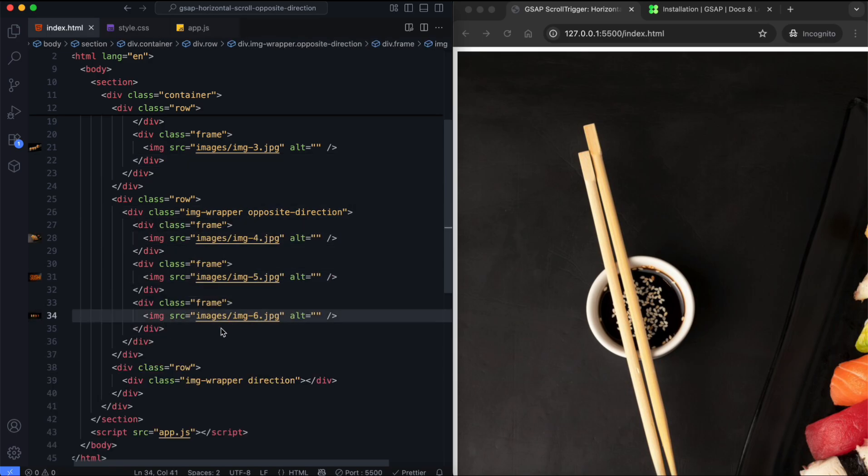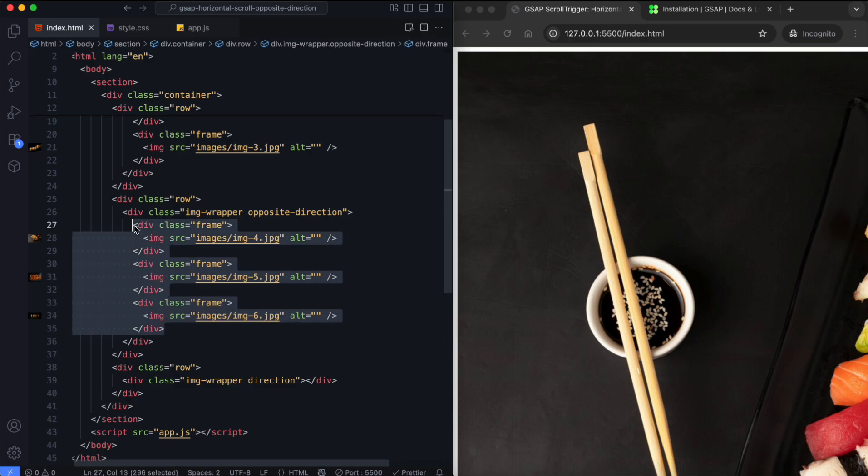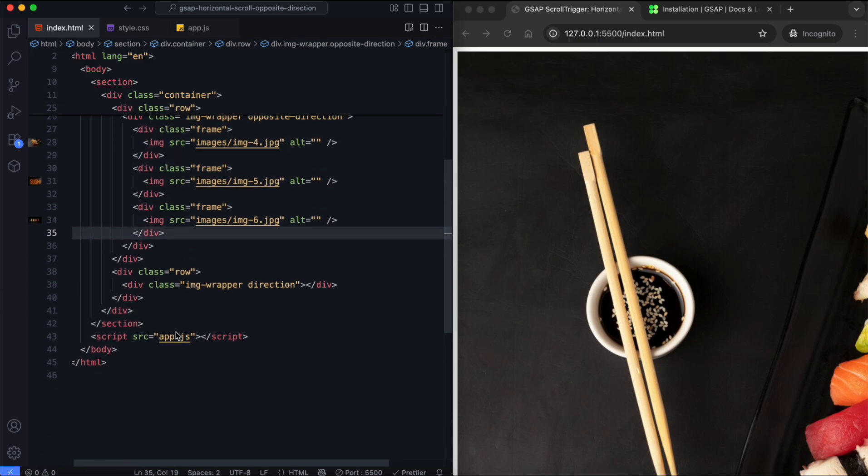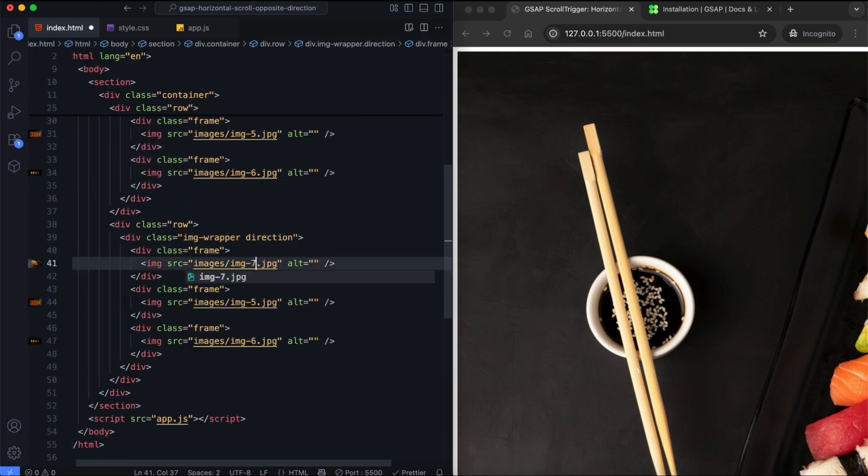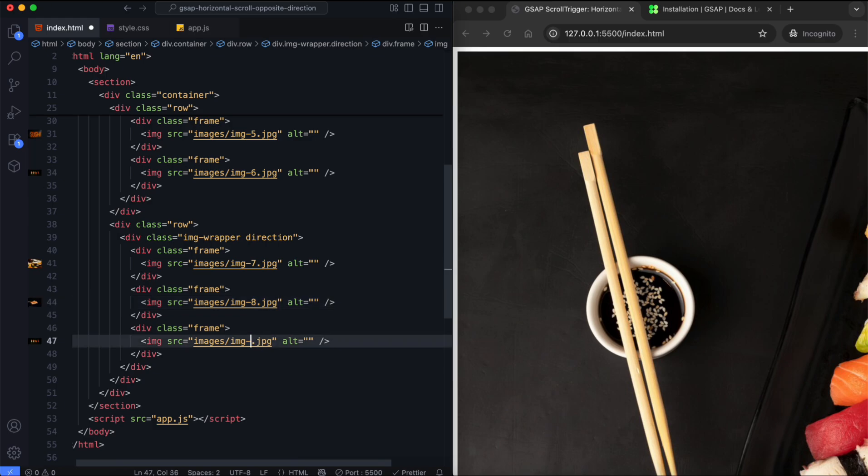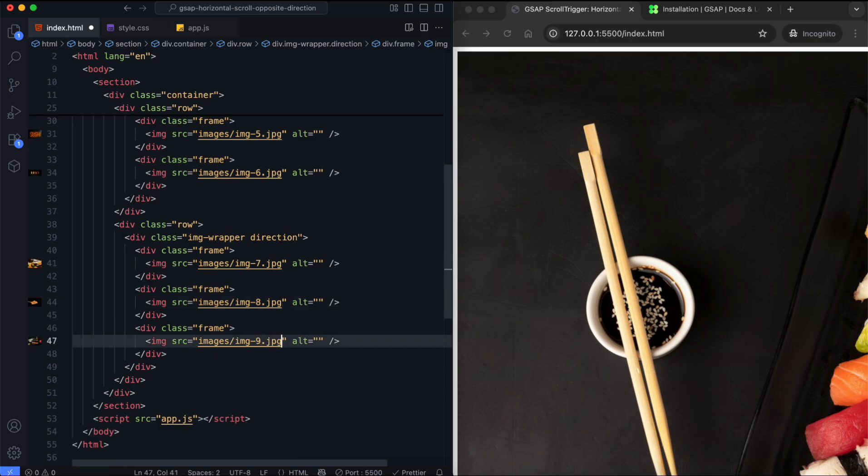We'll increase the number of images by cloning them with JavaScript. If you prefer, you can also add more images directly inside the image wrapper.